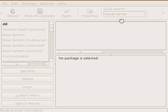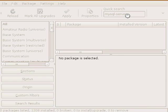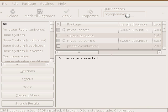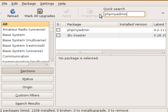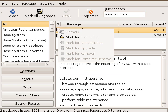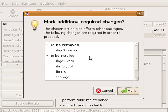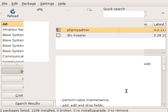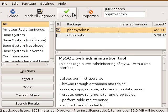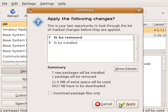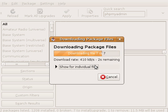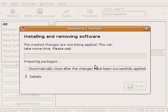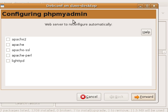Alright, so now that's finished installing, and the last thing we have to install is phpMyAdmin. Just type that, and the option comes up. Mark it for installation. It needs to remove one. That's fine. Alright.